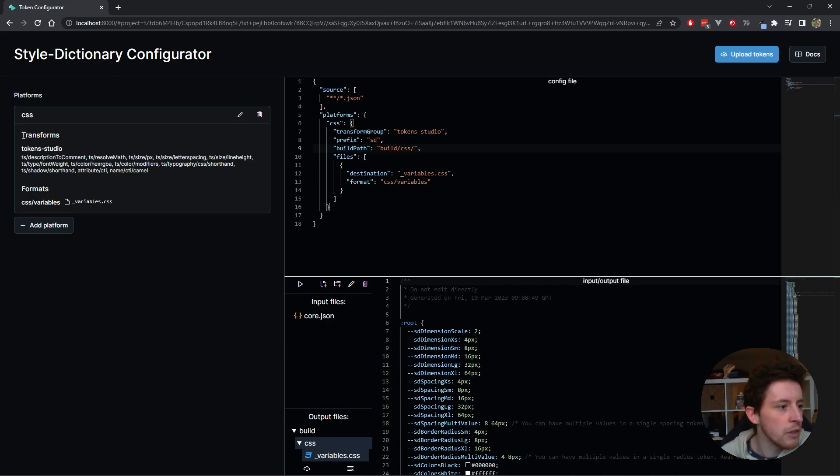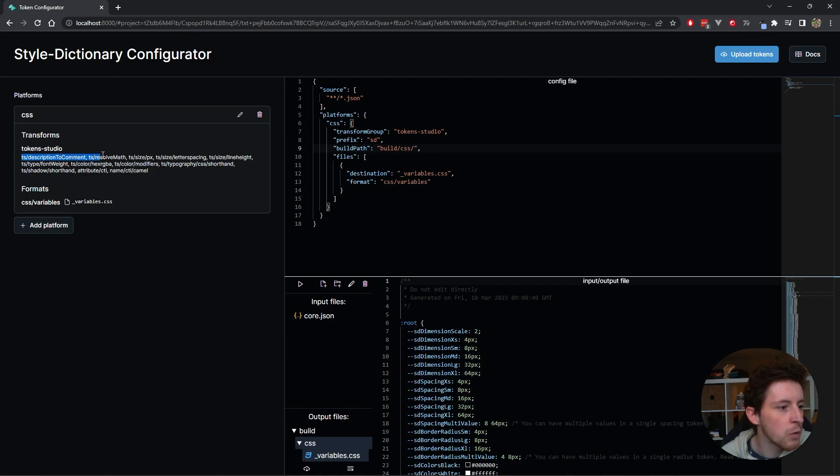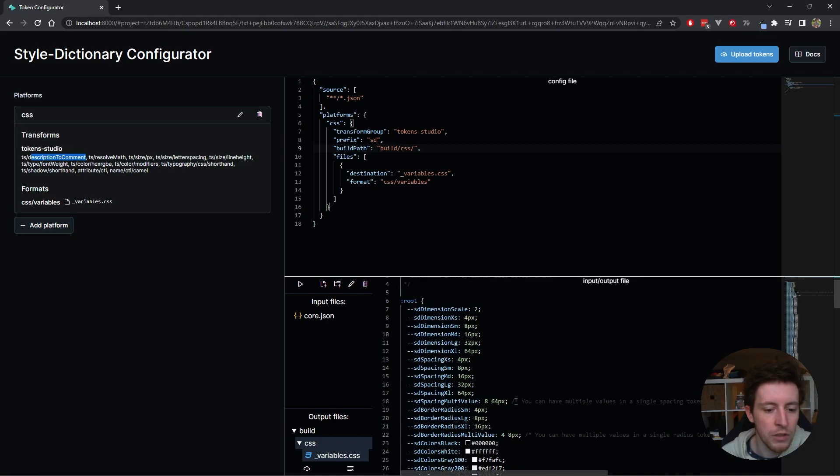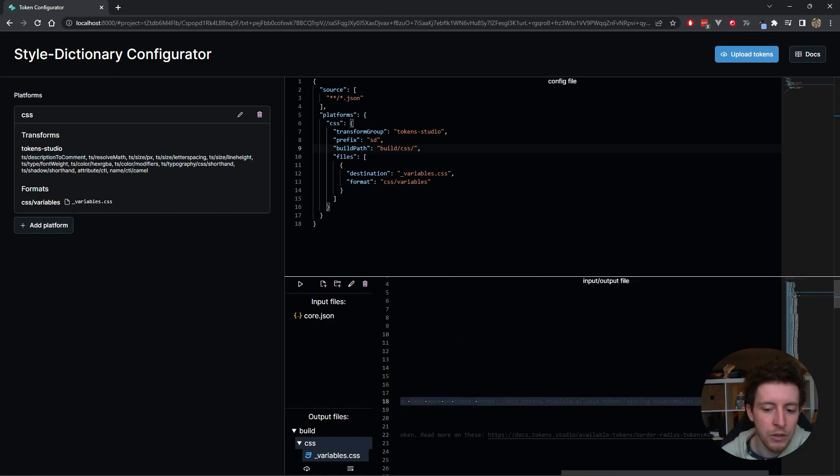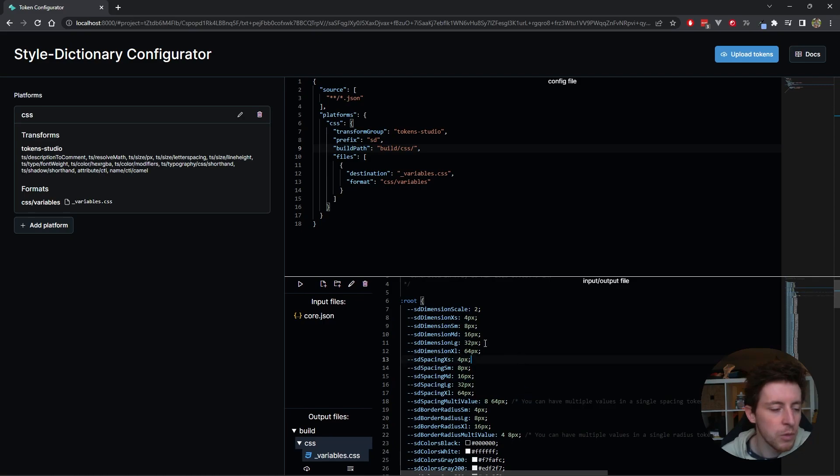As you can see here in the transforms, I'm using Token Studio transform group. You can actually see here it expands all of the transforms that are inside that transform group. It puts the descriptions to comments, which you can see here. I have a token description as a comment in the output. That's one transform.